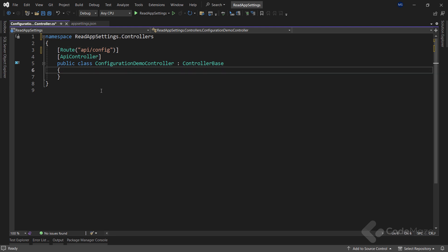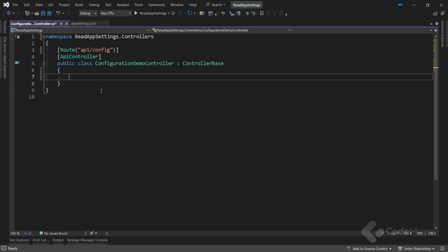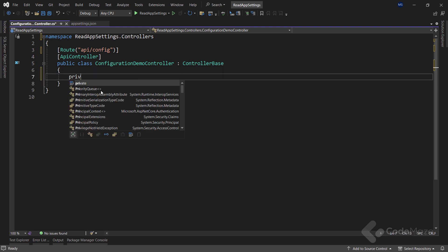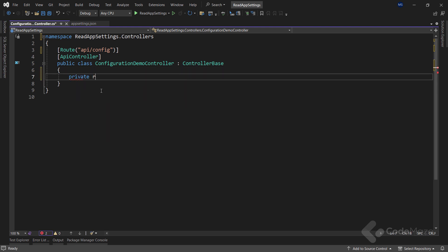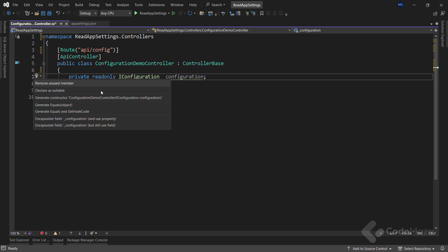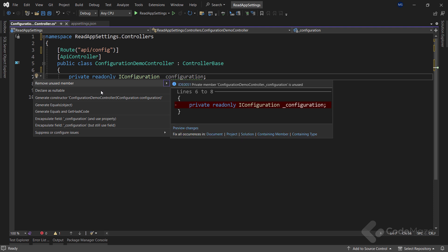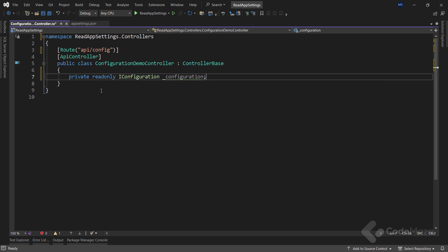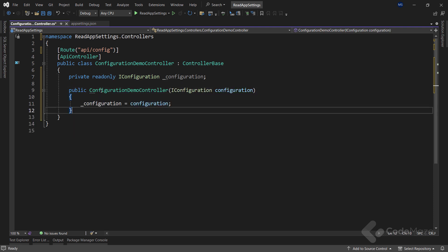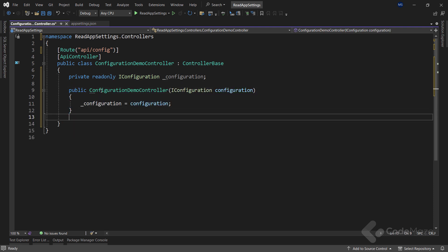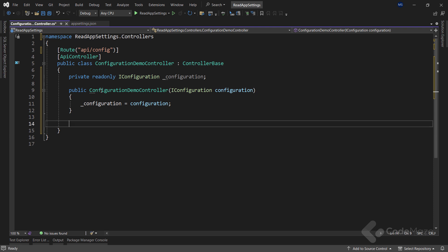For us to be able to use the iConfiguration interface in this file, we have to create a new private read-only iConfiguration type field and name it configuration. Then let's create a constructor that simply injects this field. Now, with this preparation out of the way, we can create a first action where we will use this iConfiguration field to get the values from the appsettings file.